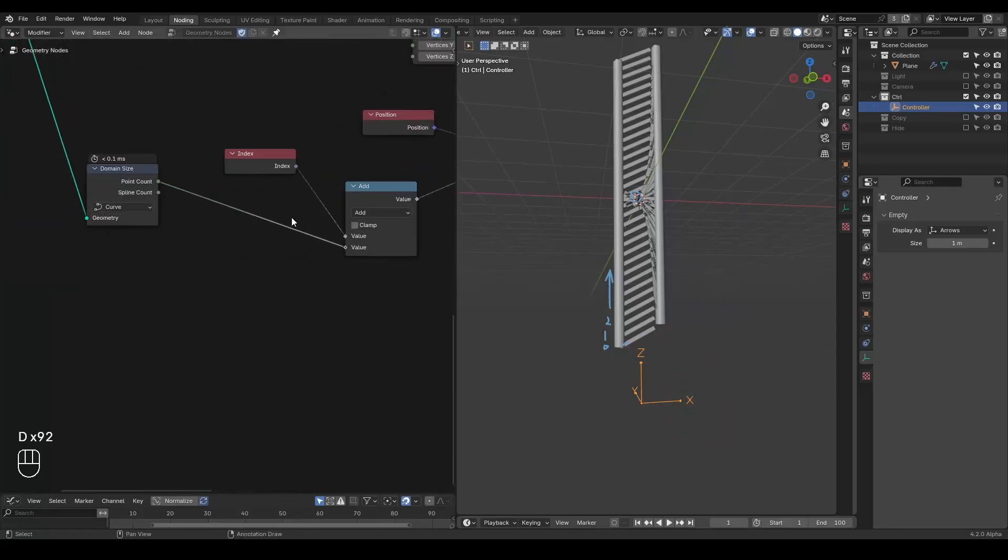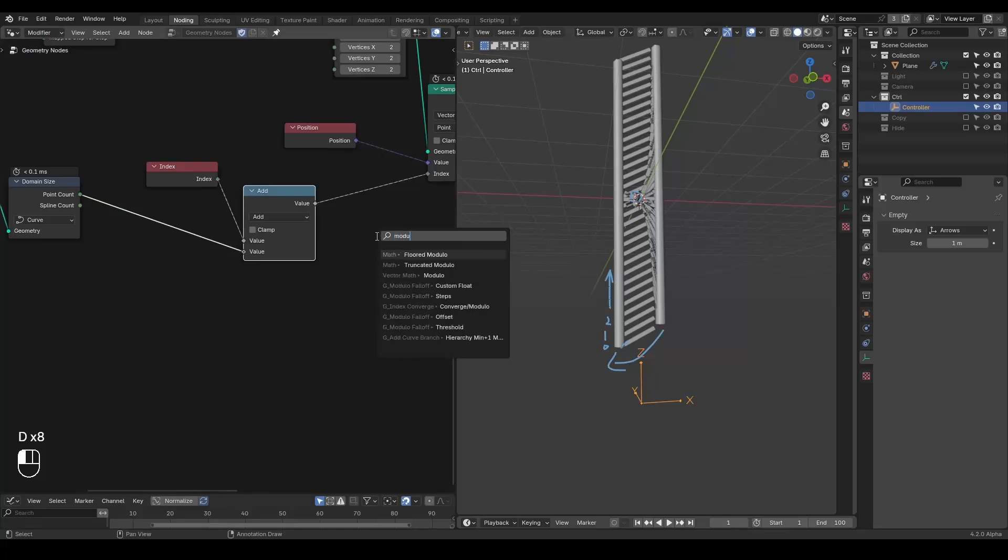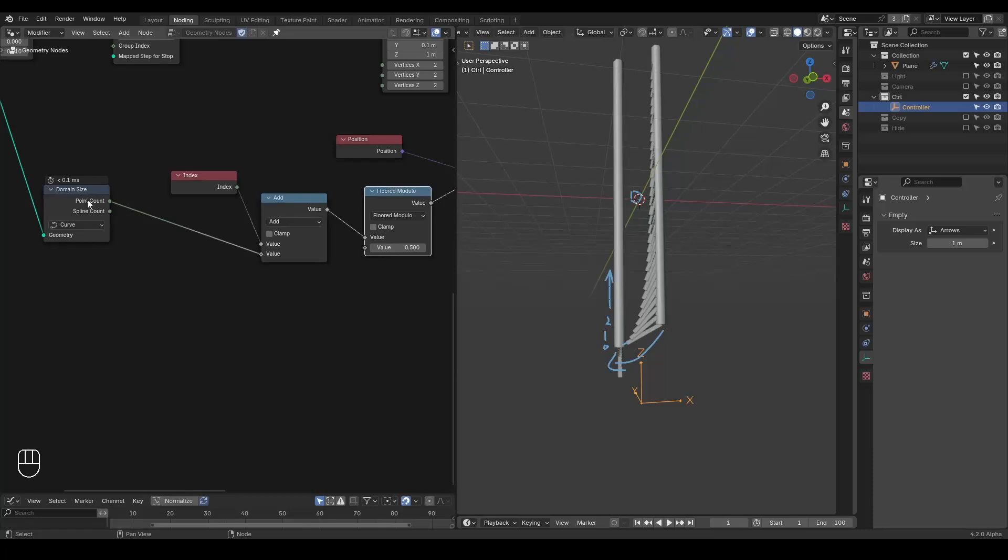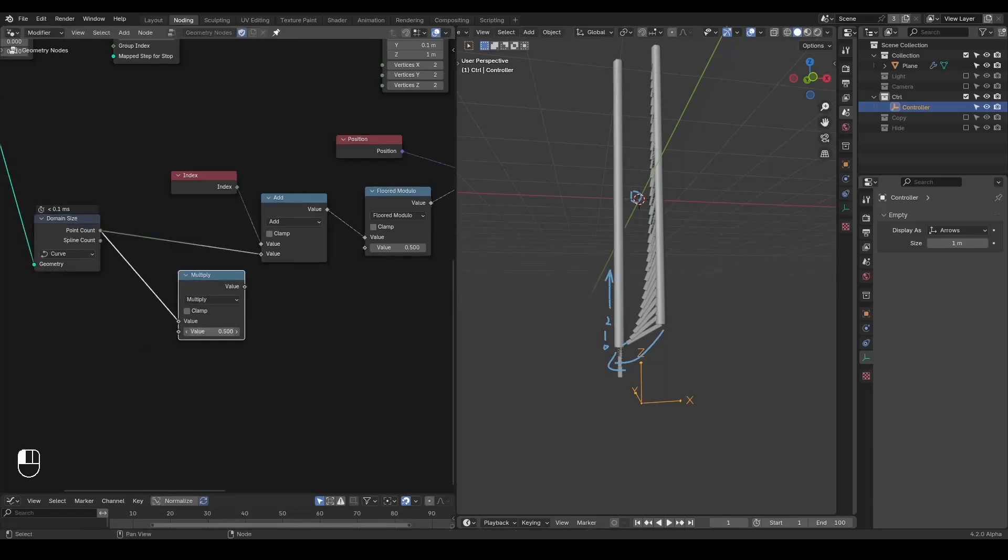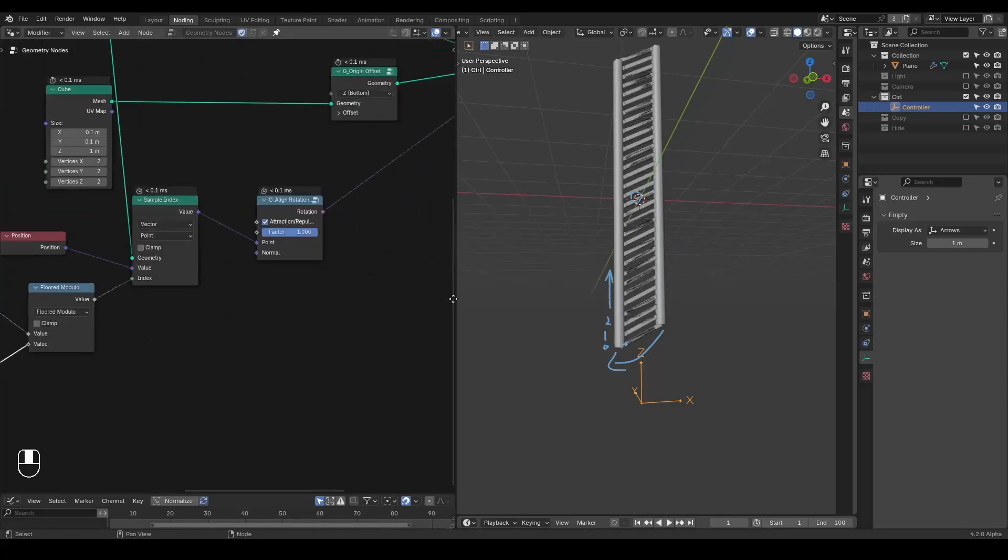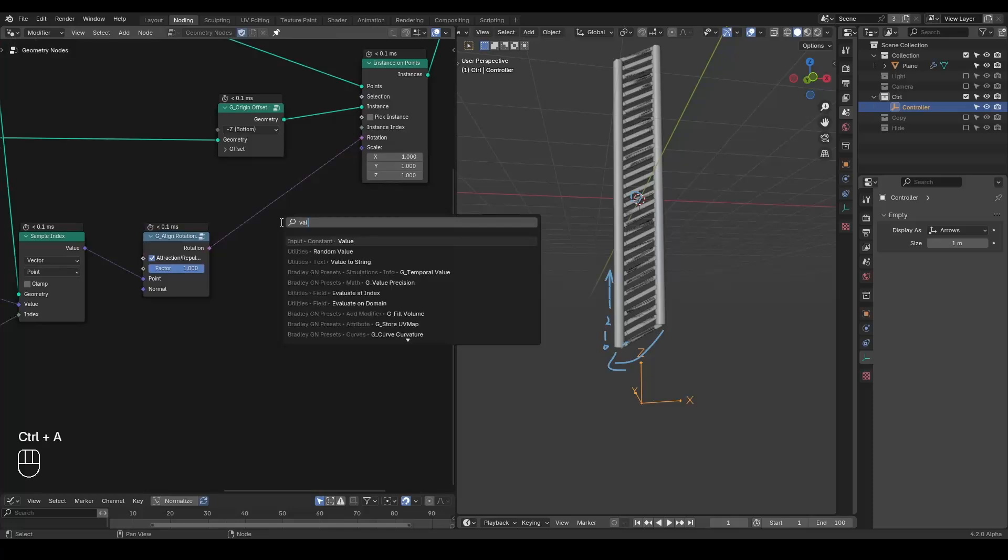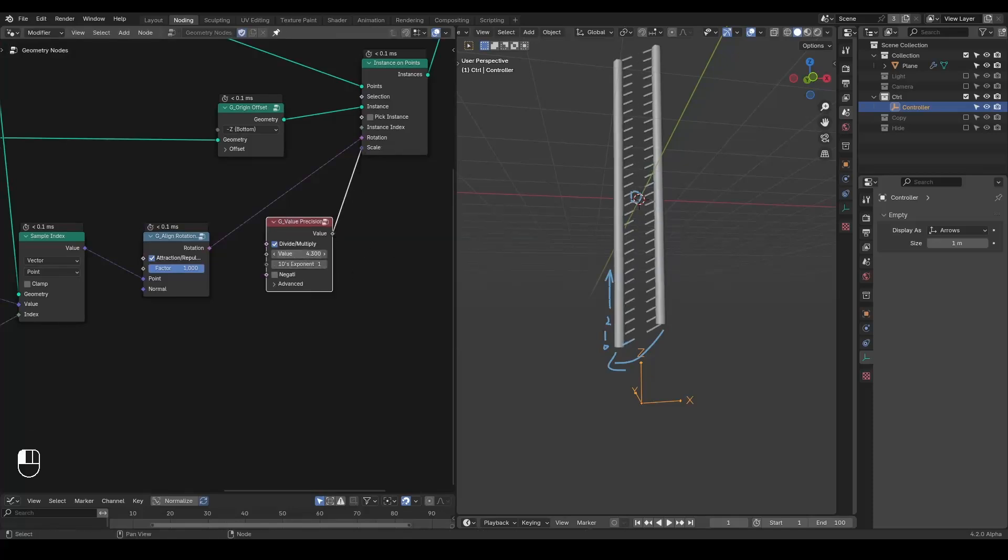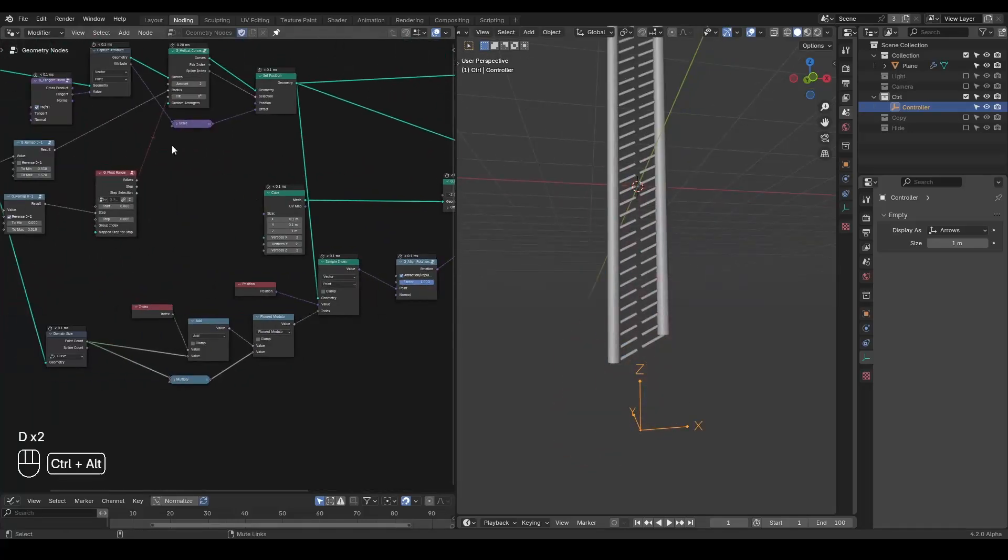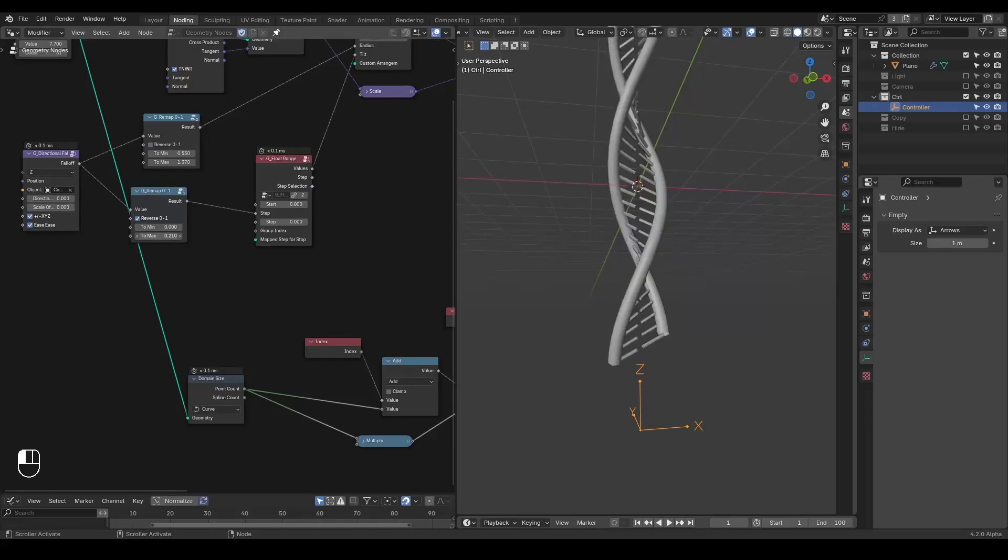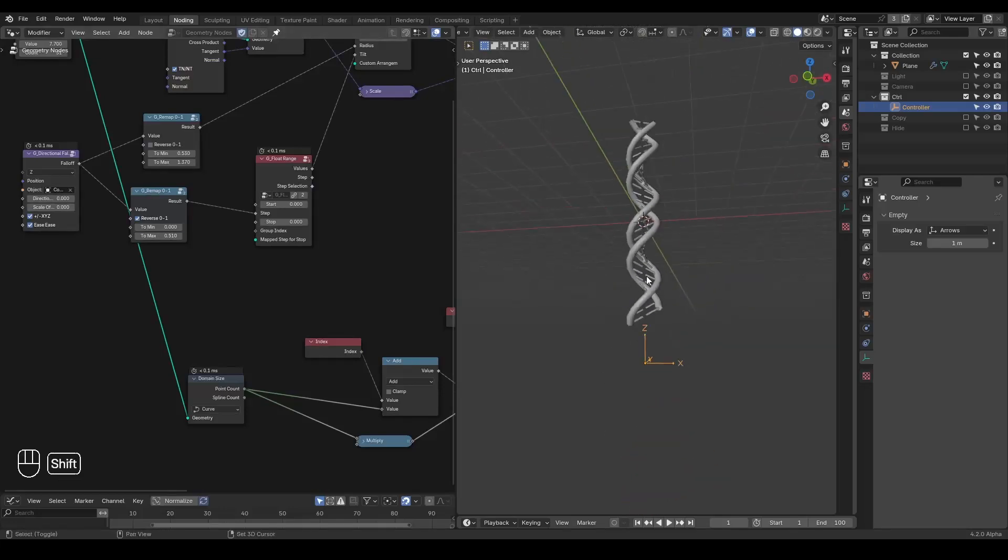So basically, what we need to do is we need to flip the index back to zero. So we take a modulo. It does not matter which modulo you choose, just whichever one. And then we take the two times of the point count. And then it will align correctly. We take the value position to scale our cube down. And now we can turn back our helix. Then you can actually see it aligns correctly.